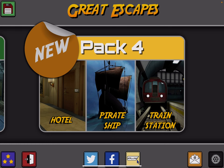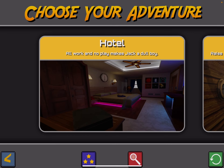Hi guys, this is App Unwrapper. I'm back with Great Escapes from Glitch Games, and it just got a new puzzle pack, pack 4, so I'm going to play through Hotel for you. Enjoy!